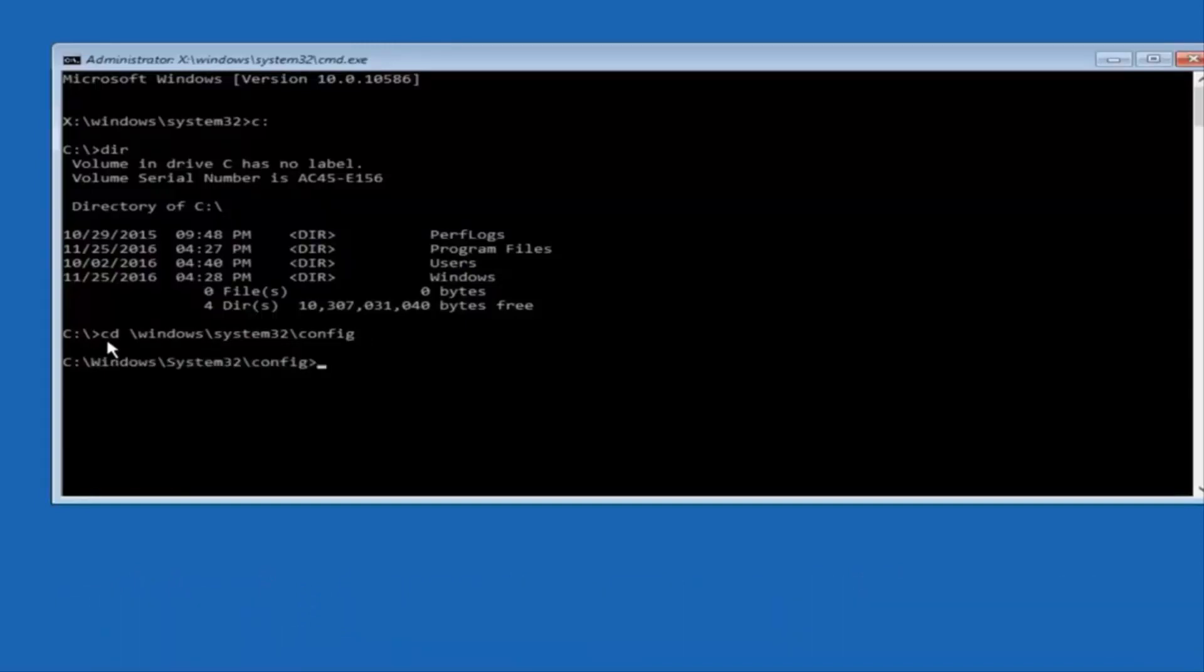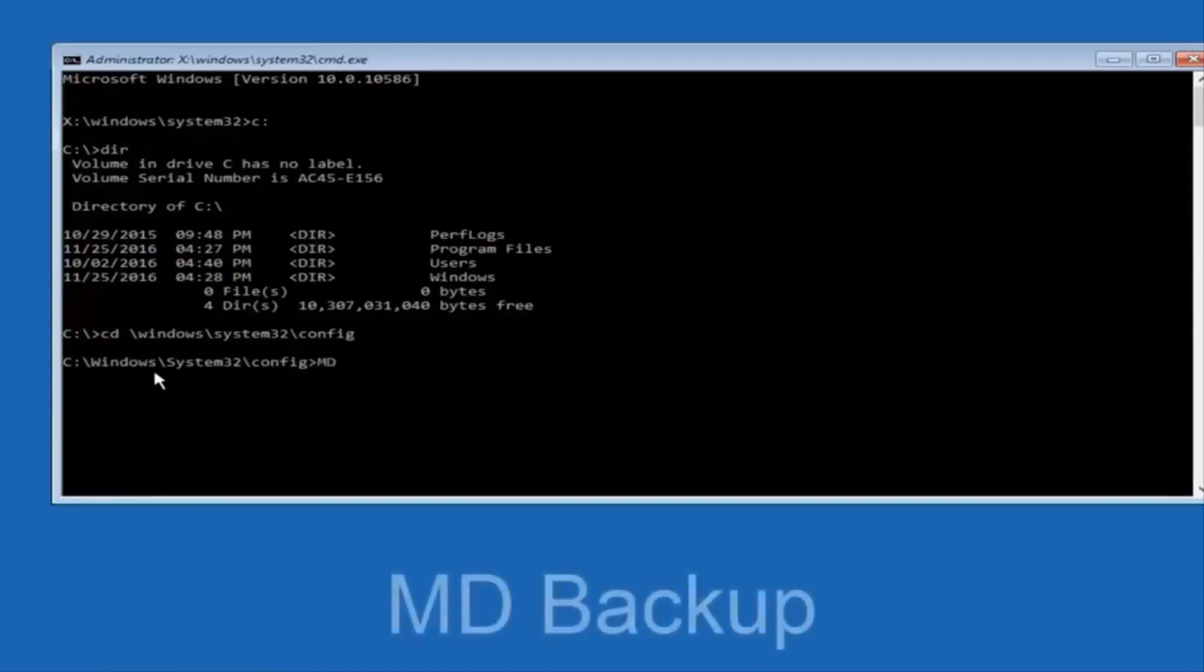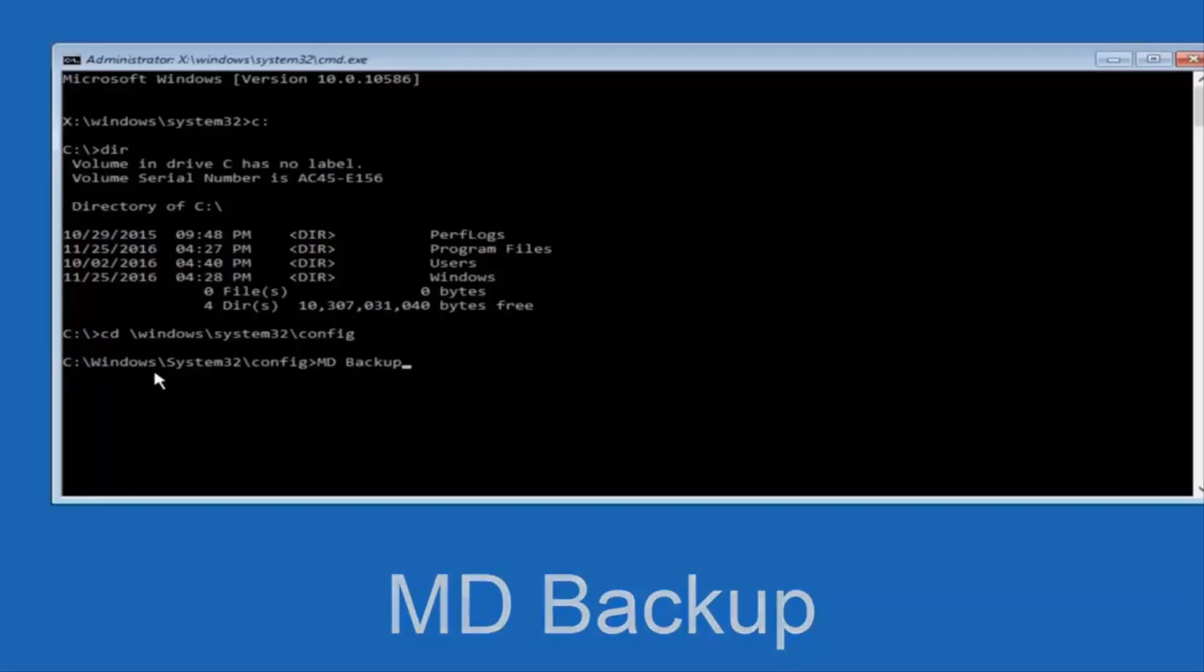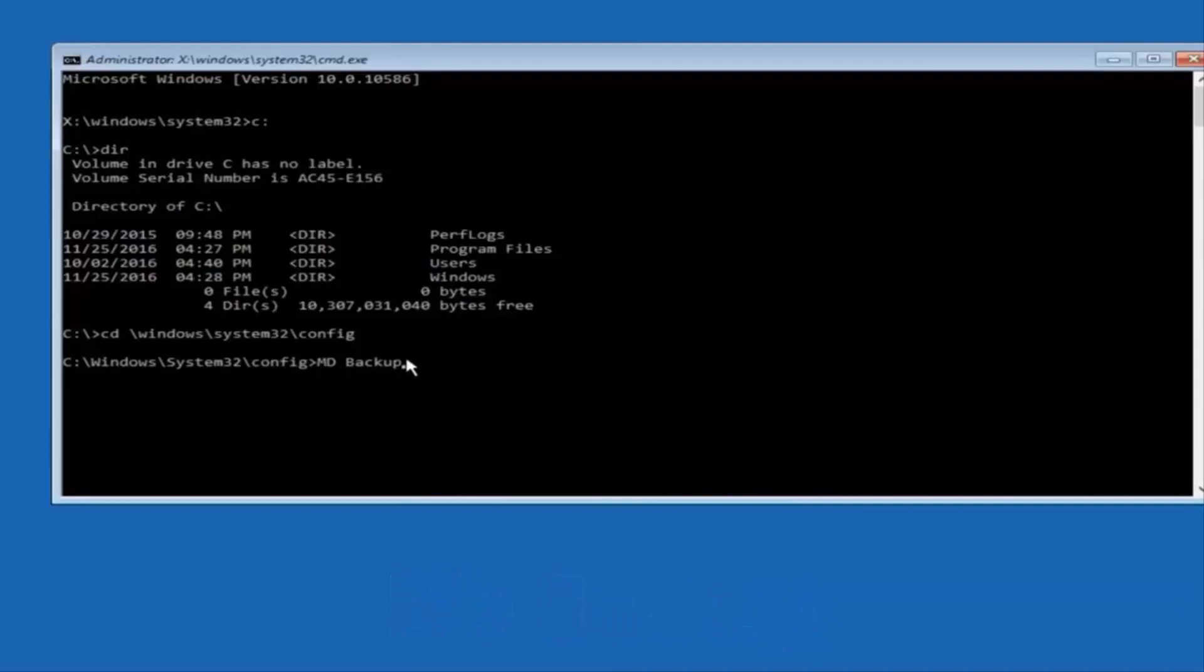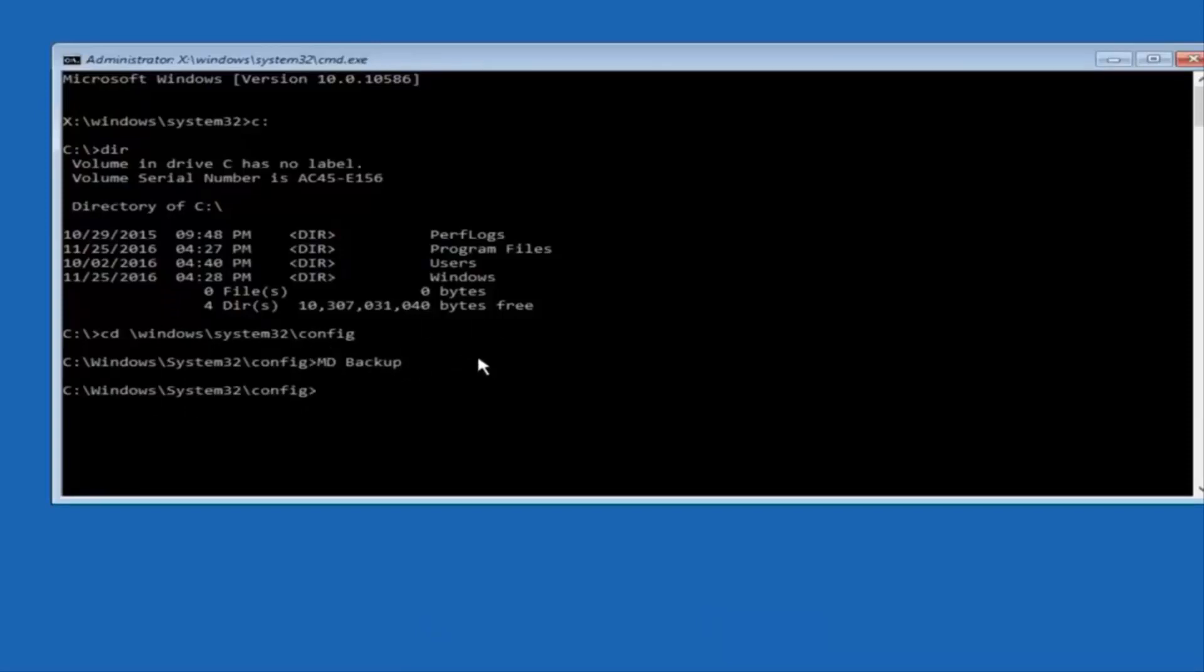At this point you want to type in MD, and then space, backup. If you've done something like this in the past, you might have this duplicate file here, so just make sure you might put a one on the end of here, or two, or something to distinguish it from a previous backup because you don't want to overwrite another one you might have already saved. So once you're done typing that in, you're going to hit enter on your keyboard again.